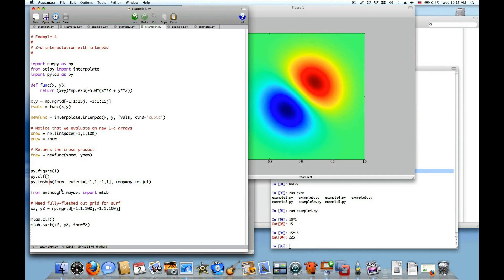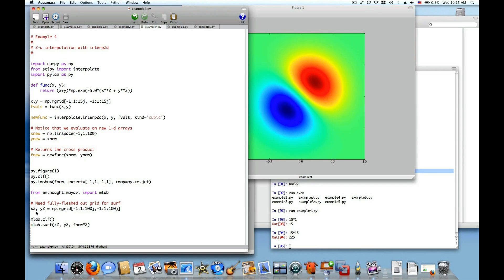And then I'm also going to call mlab.surf and pass to it a fully fleshed out grid. It can't take xnew and ynew, which are only 1D arrays. It needs two 2D arrays, x2 and y2. And so I call mgrid from the numpy package, which returns to me a mesh grid to evaluate the function on. And the mlab.surf method does need that fully fleshed out two-dimensional array and needs two of them.